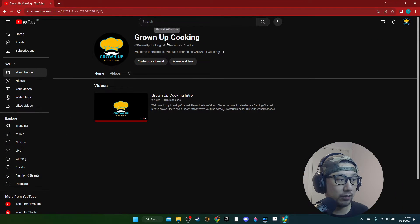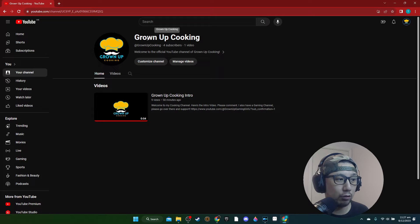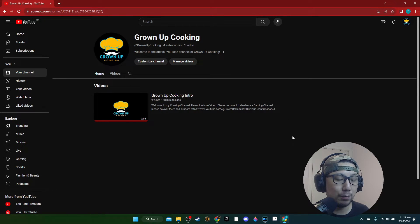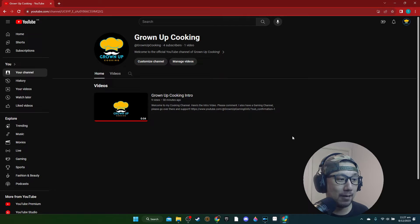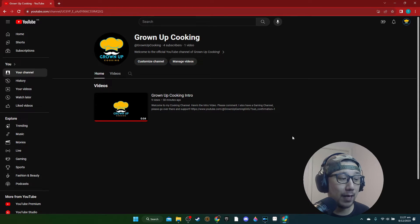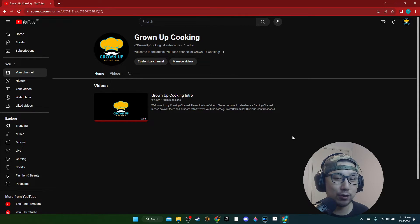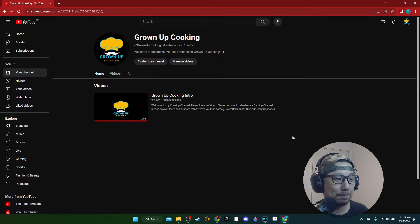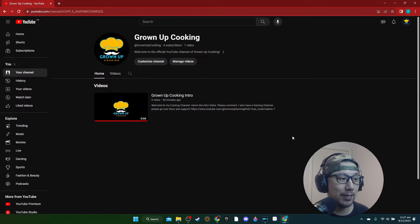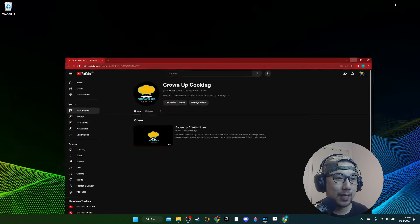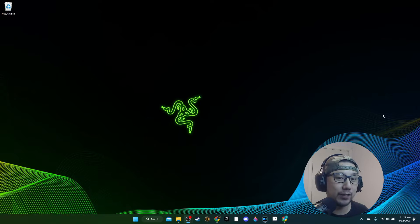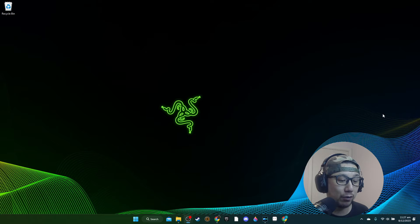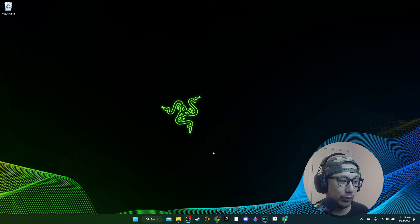Before we go any further, I'd also like to let you guys know that I've got a new cooking channel, Grown Up Cooking. I'll leave a link in the description - please go over there and subscribe. This is another passion of mine, cooking other than gaming. Please go over there and support, and if you like this video please like this video and subscribe to the gaming channel if you haven't already.